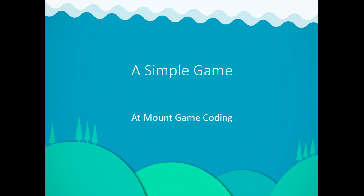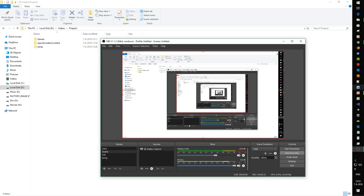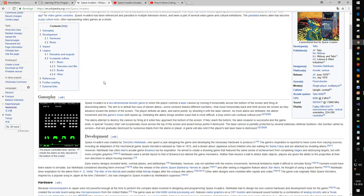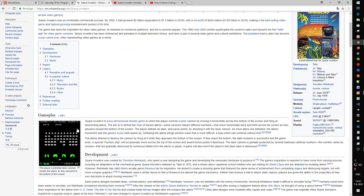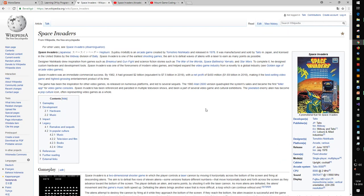Hello, welcome back to another video at Mount Game Coding. This time we're going to look at a simple game. We will continue building on the project we created in the previous video, so if you haven't done so, you can check it out. The game we're going to build is Space Invaders. You have a spaceship which can shoot bullets, with invaders coming from the top going down and shooting back at you, eventually trying to reach the ground.